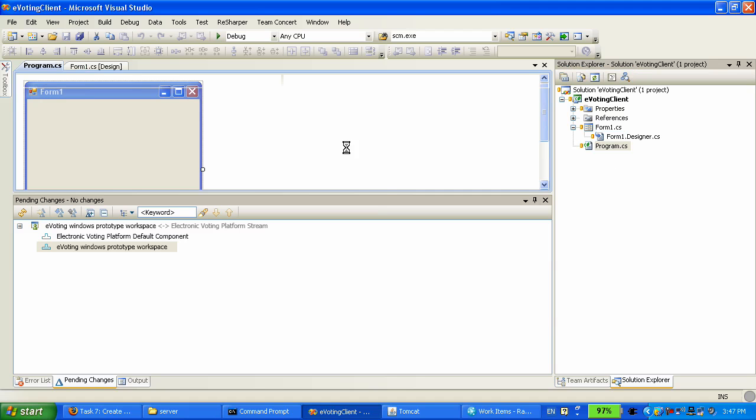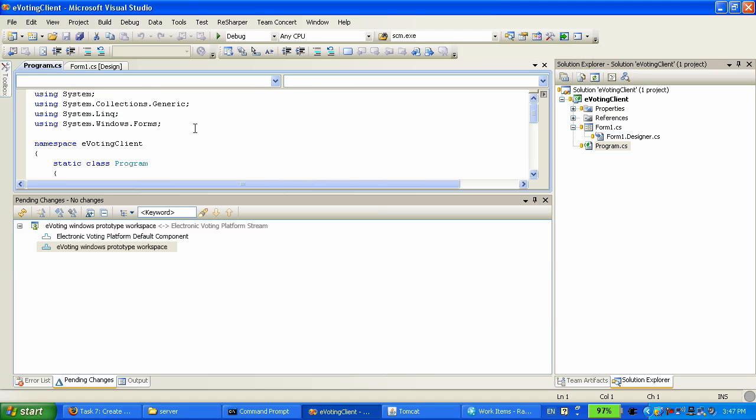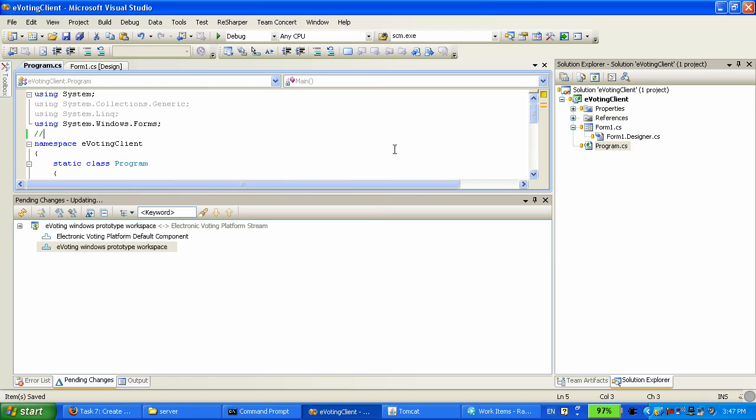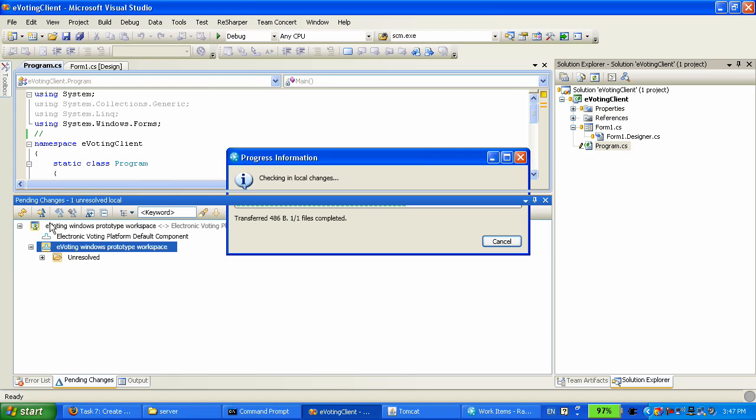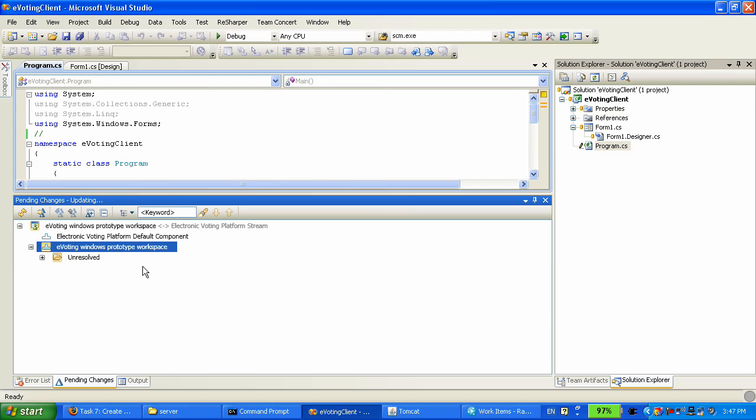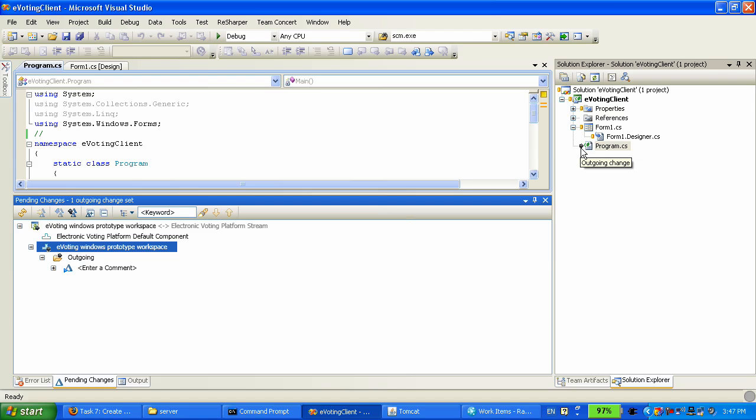Like if I add a line here in this file, and I save it, then this is going to show up as having a local change. I can check in that change, and now I have a change that's ready to be delivered.